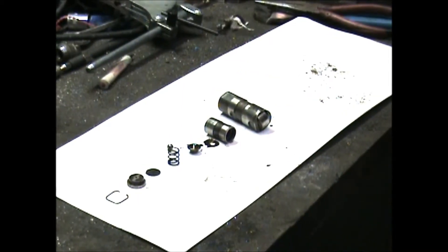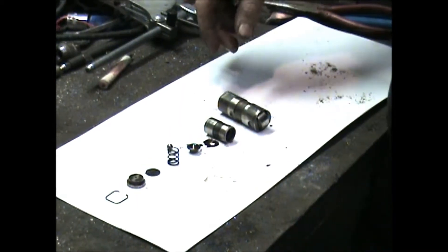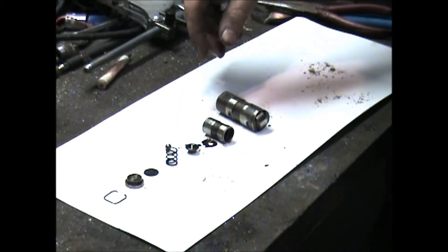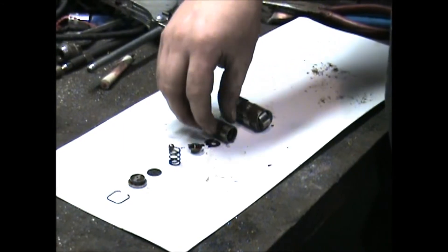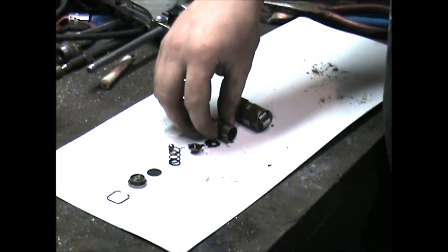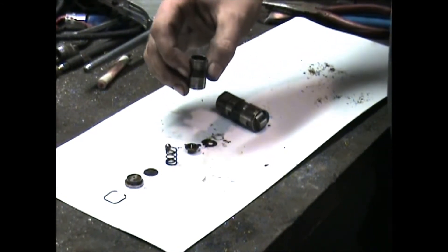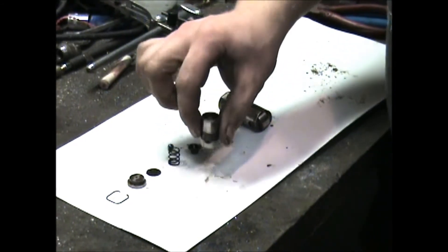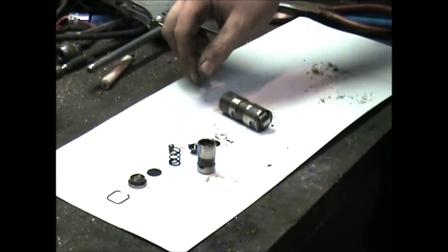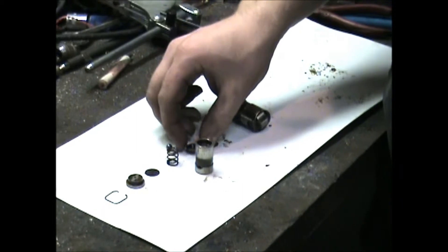Alright, so you've got your roller lifter apart. We're going to put it back together now with the upgraded parts. First things first, take your middle section, make sure it's all nice and clean.